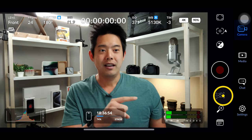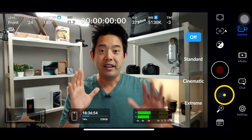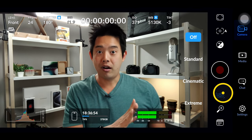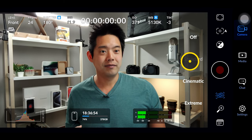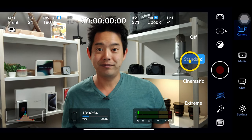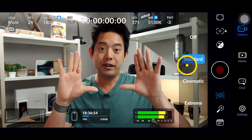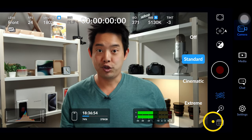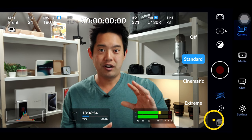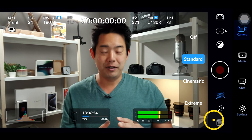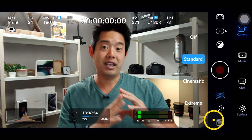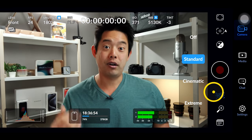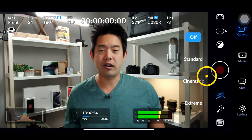We're going to skip exposure compensation as it's just your ISO. Next is image stabilization — right now I have it off, but if I turn it on it will crop in just a little bit and the footage will be smoother. You also have cinematic and extreme modes, which use electronic image stabilization for an even steadier image. Standard does a good job, and if you're on a tripod just turn it off for a wider field of view.